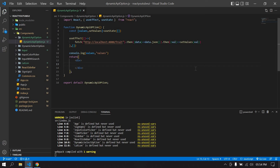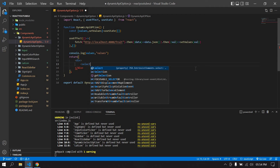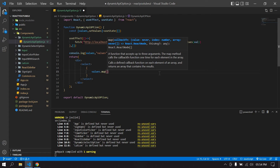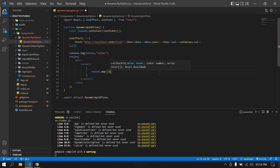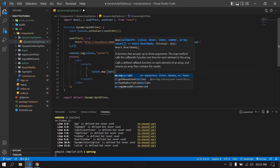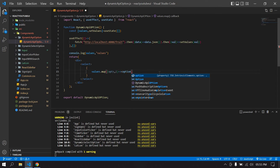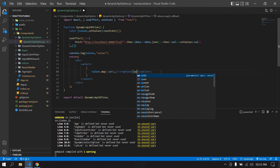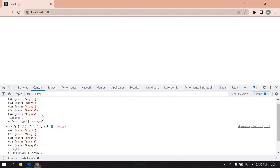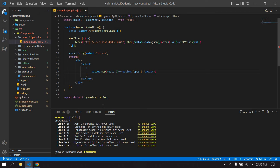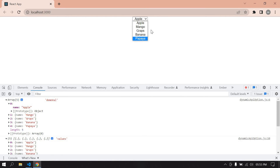Now I'm going to create a `<select>` element and use `.map()` to iterate over the values. Inside the map I'll create an `<option>` for each item. Each option will display `ops.name`, where the fetched data has a name field. After saving, I can see the options — mango, apple, and the other fruits.